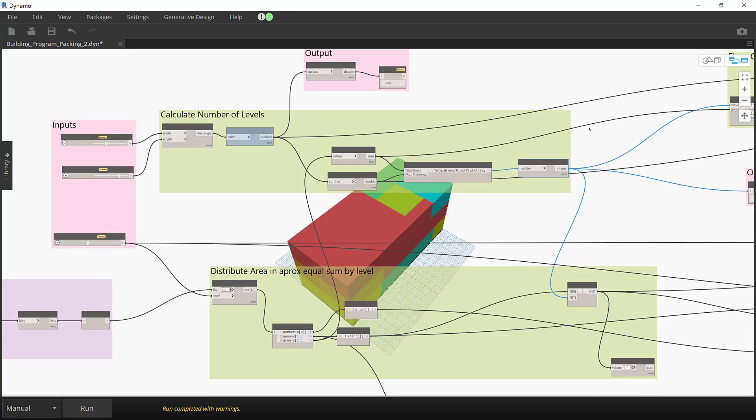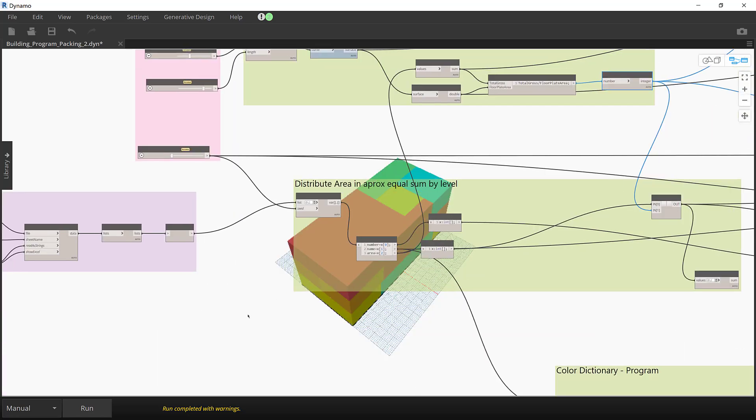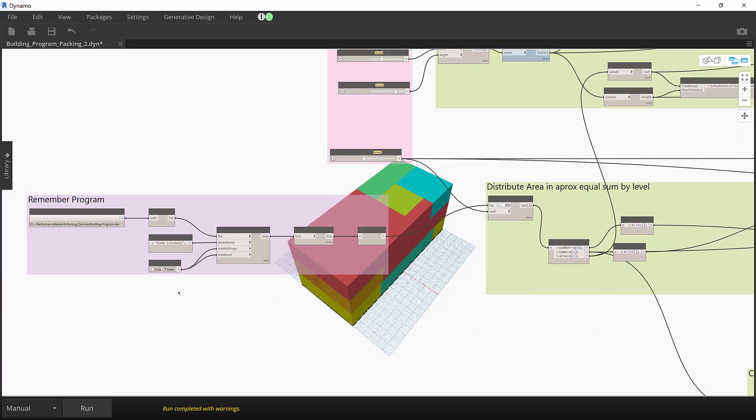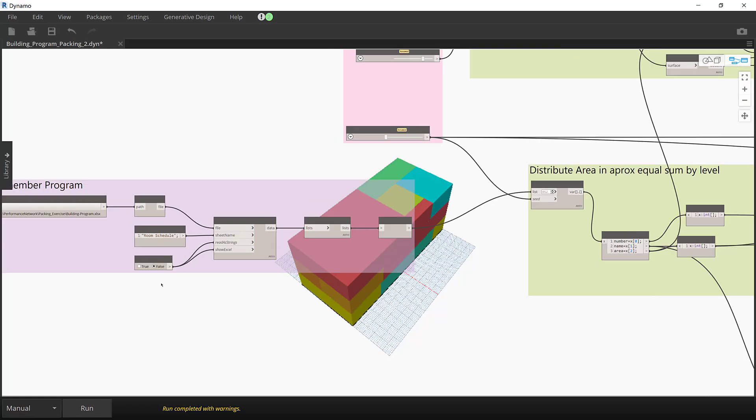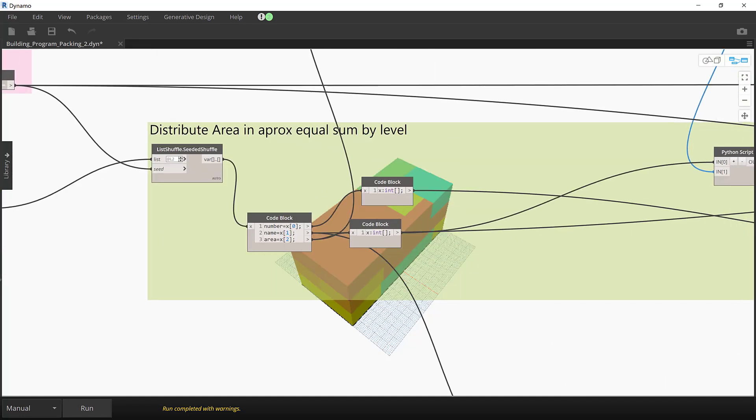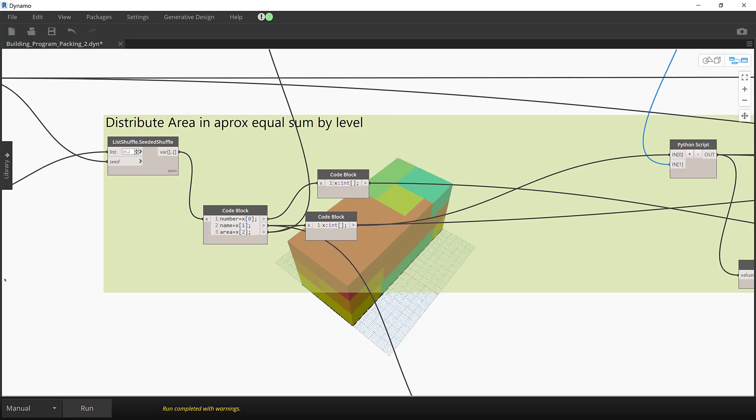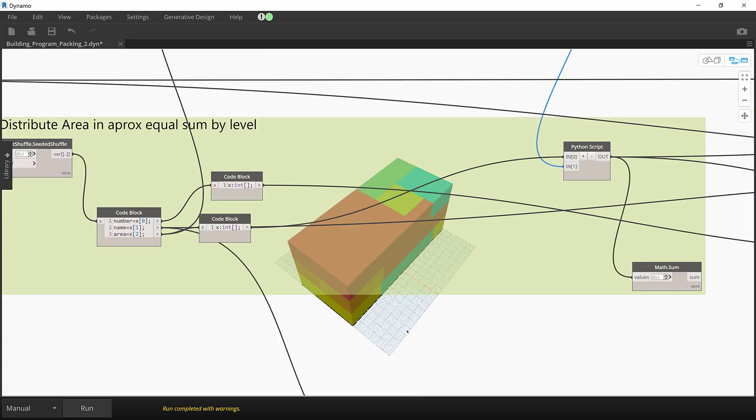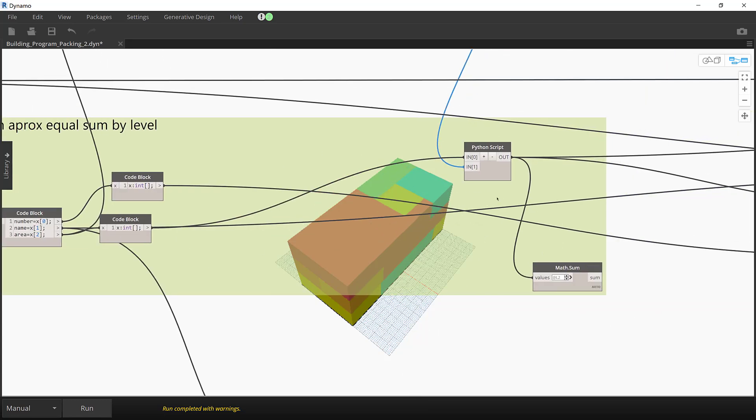Then, using imported data from an Excel spreadsheet, it distributes the program approximately in several buckets of equal size. I use a Python script to build this list of buckets of space program.